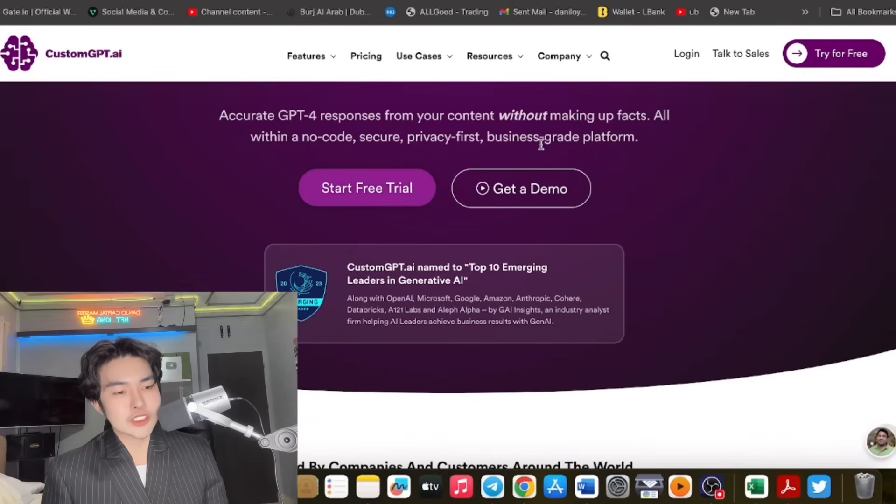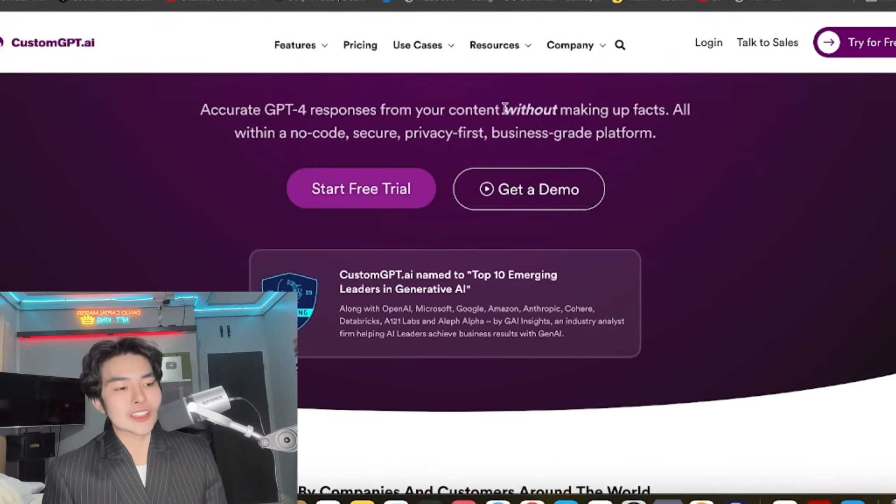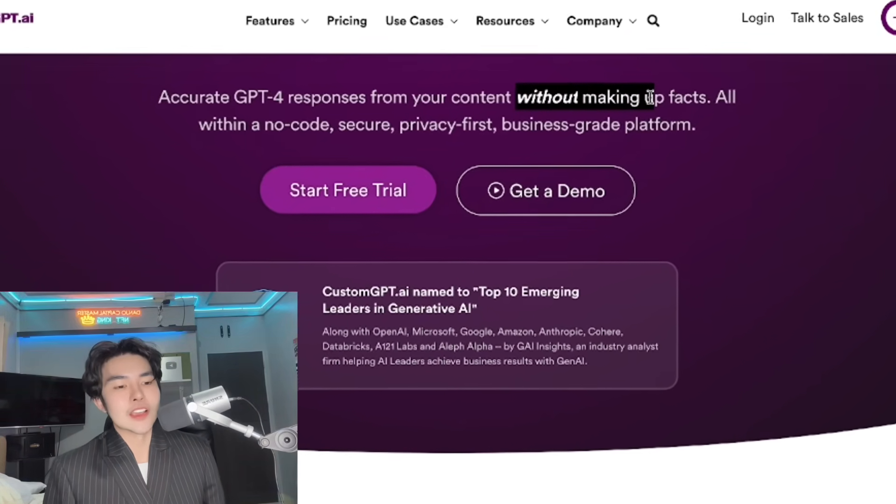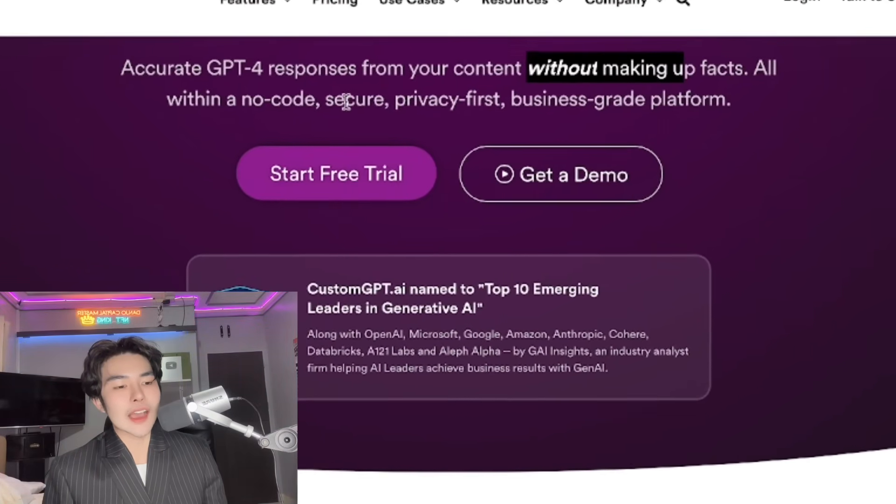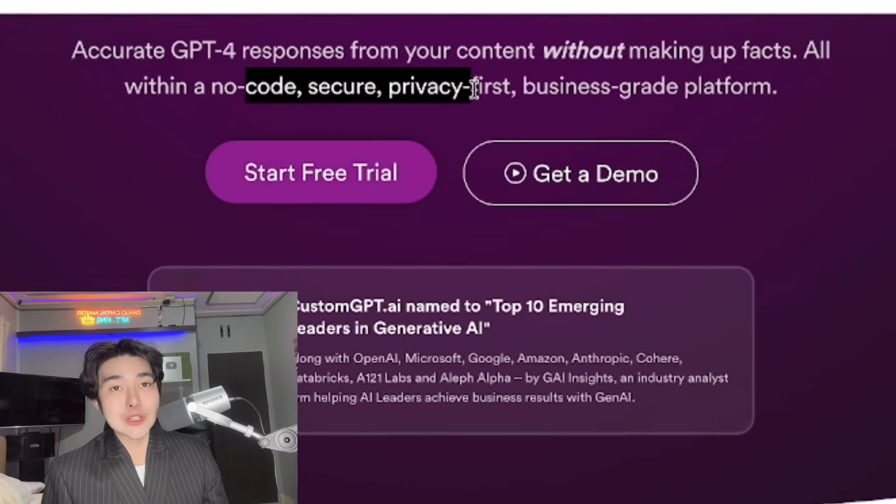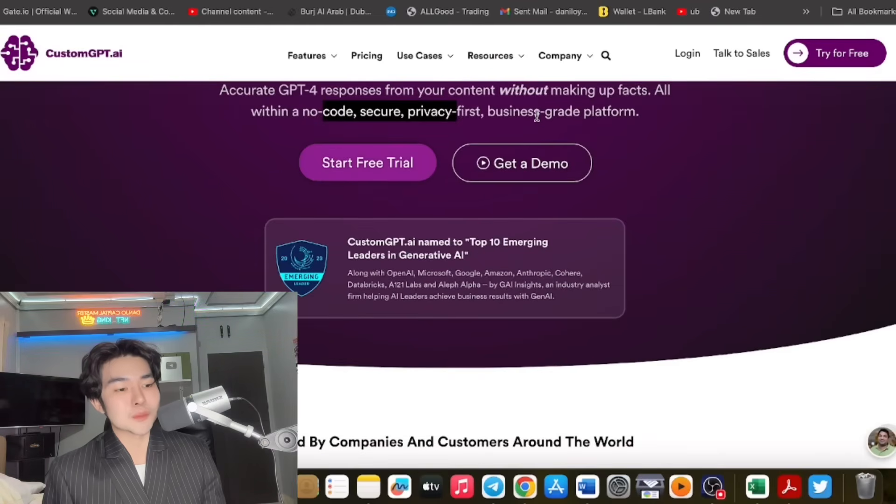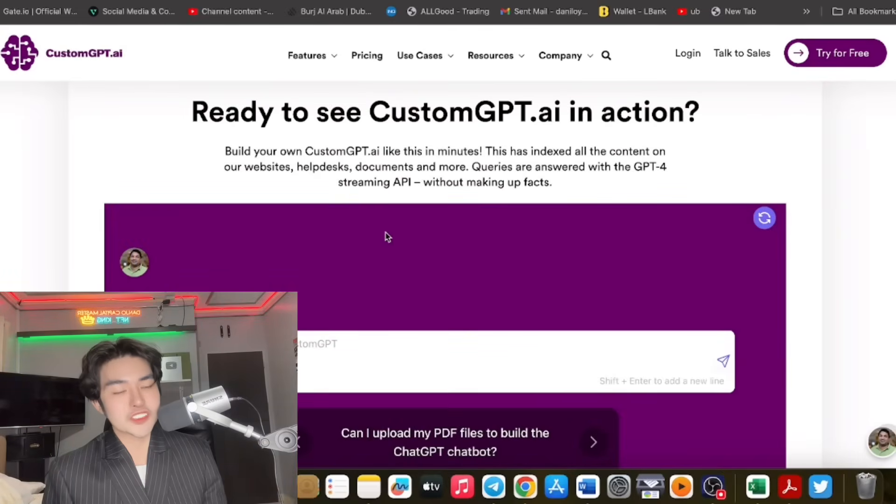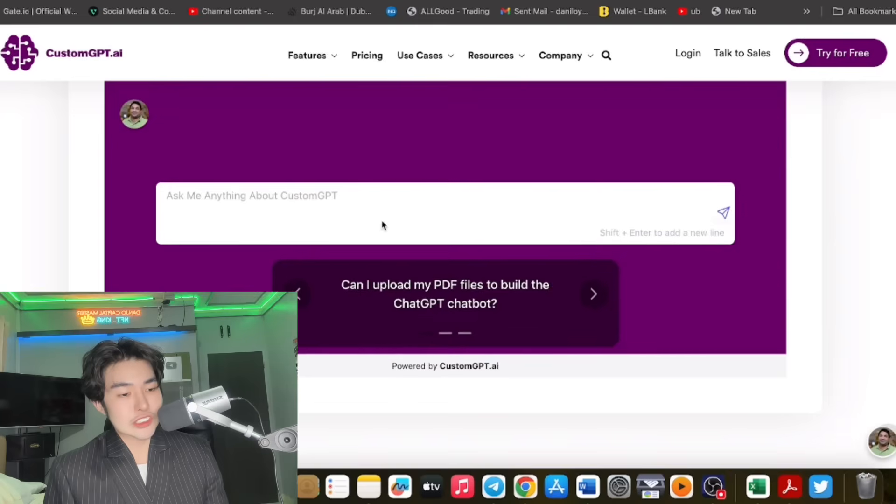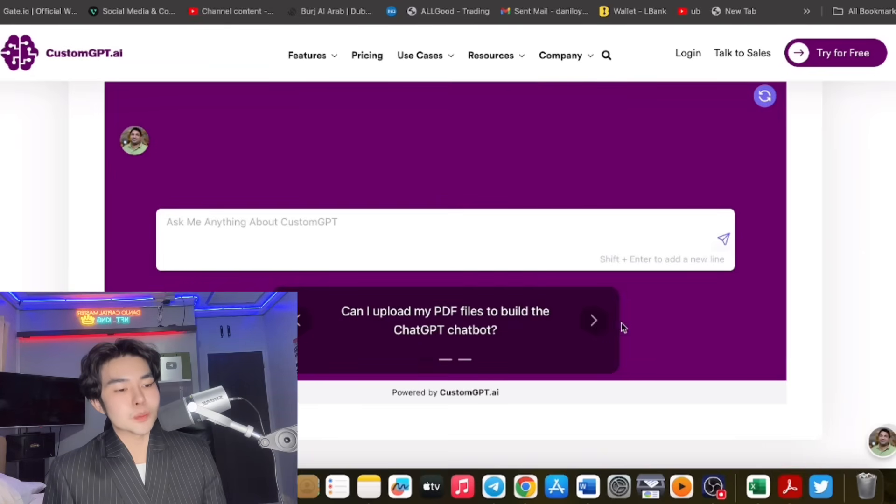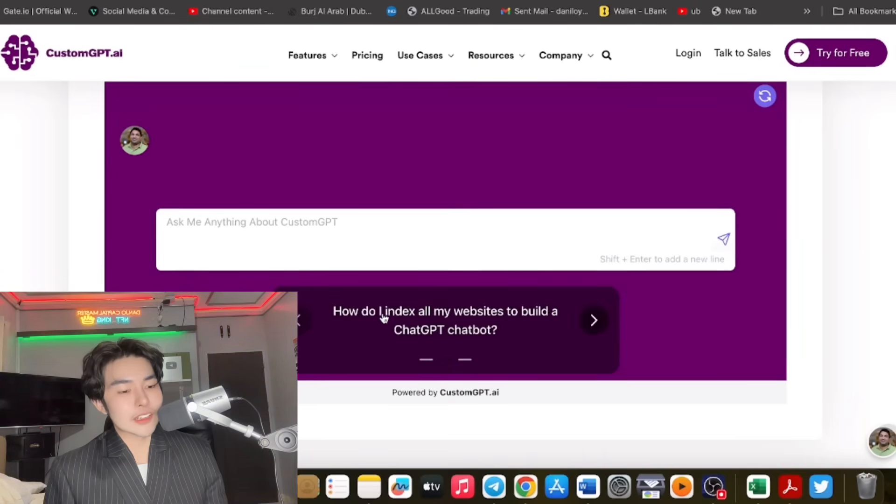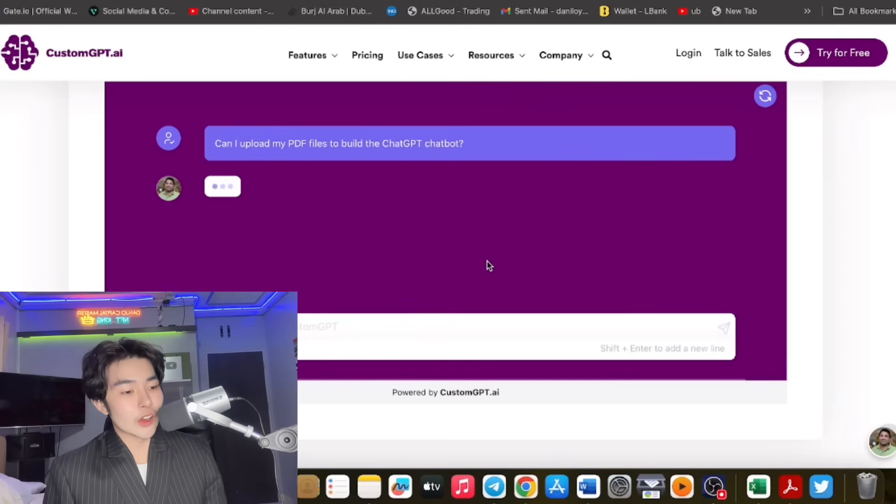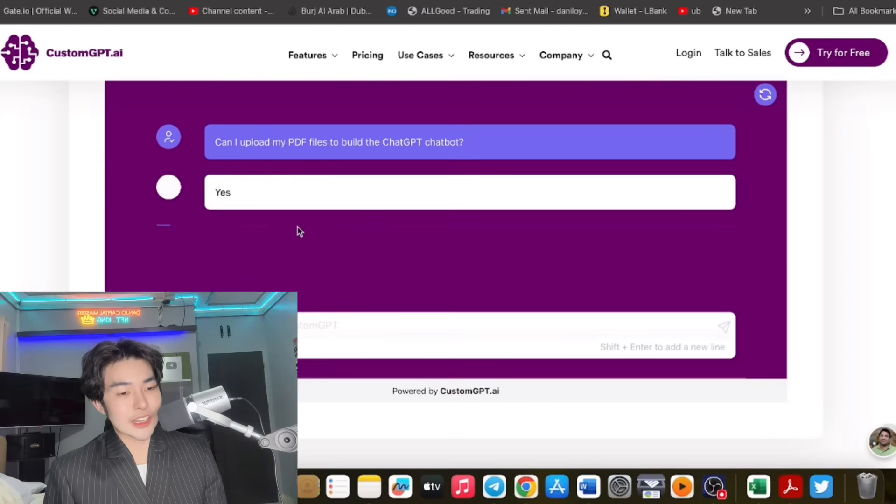All your business content with accurate responses from your content without making up facts, all within a no-code, secure, privacy-first, business-grade platform. You can get a demo and start your own free trial. You can upload PDF files to build your chatbot.